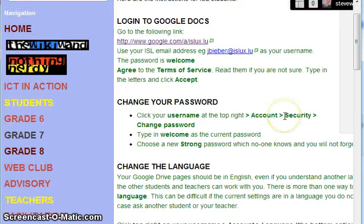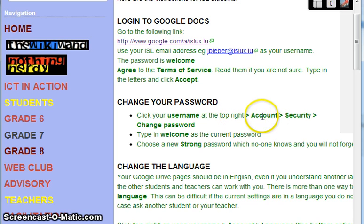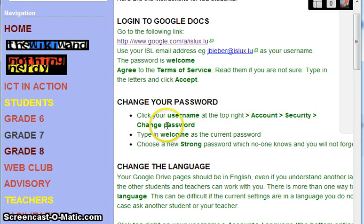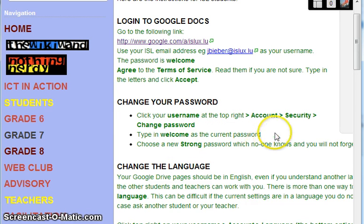We're going to change the password. You click the username at the top right on Google Docs, go to Account, then Security, then Change Password. Type in welcome as the current password and then choose a new strong password which no one knows and you won't forget.